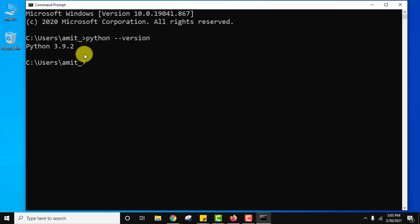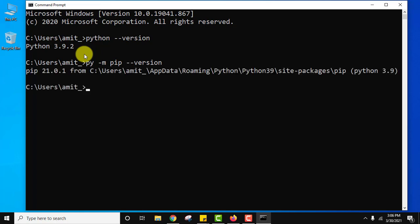Now let us see the pip version we are having. For that, let us type the command py -m pip --version and press enter. So here it is, pip 21.0.1 version. We have installed both of them. We also installed NumPy.